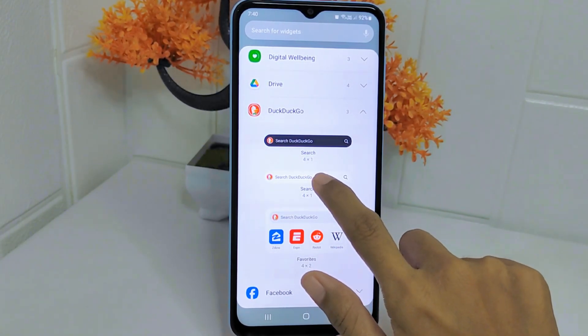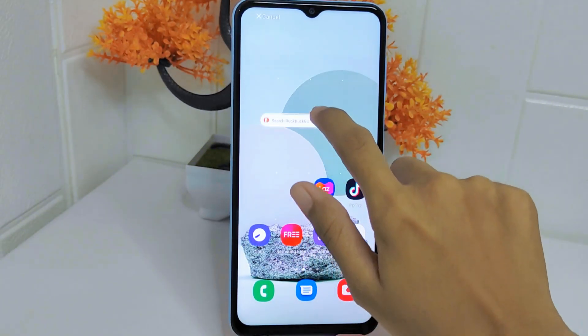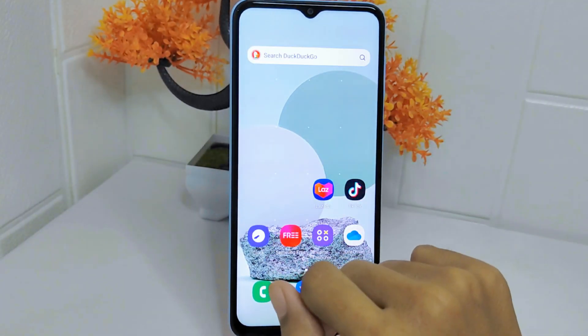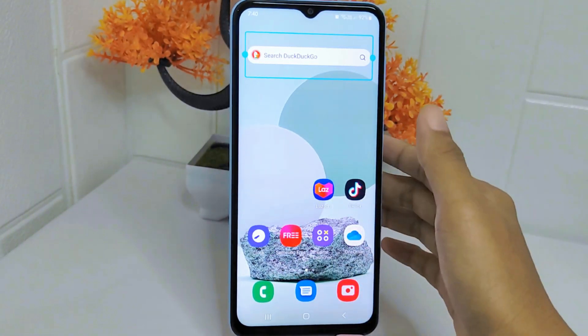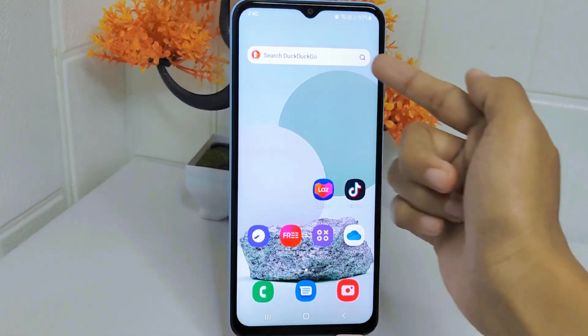After that, long press on the search widget and drag it to the home screen, then drop it. Do this step based on your device.